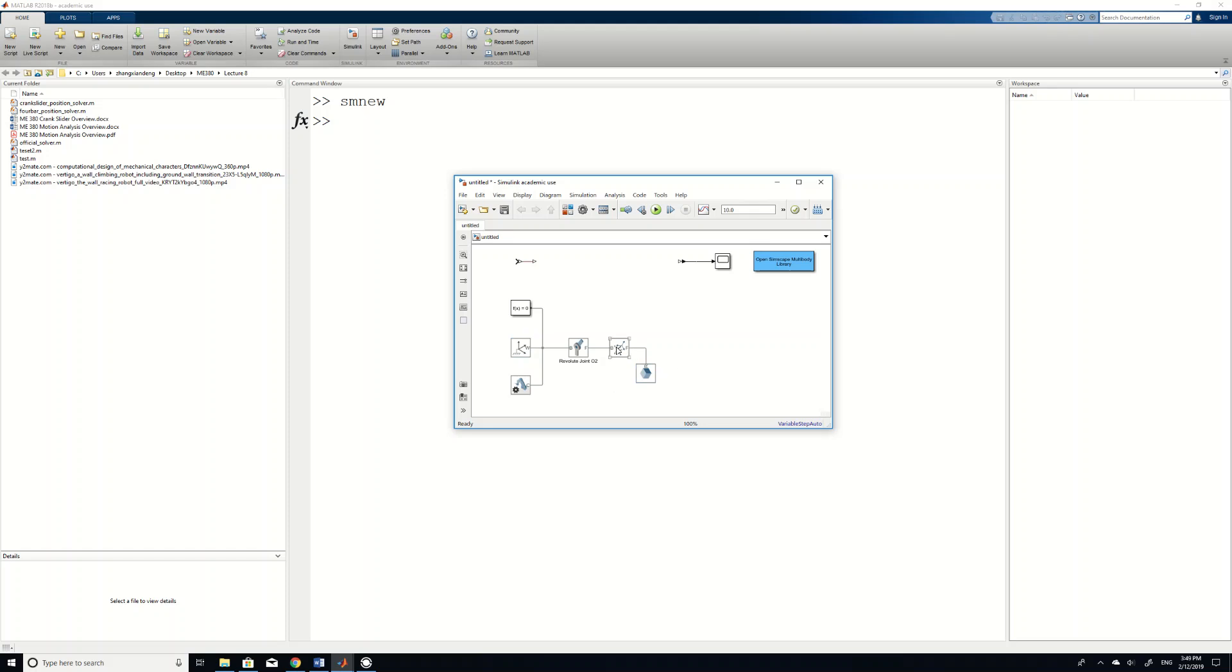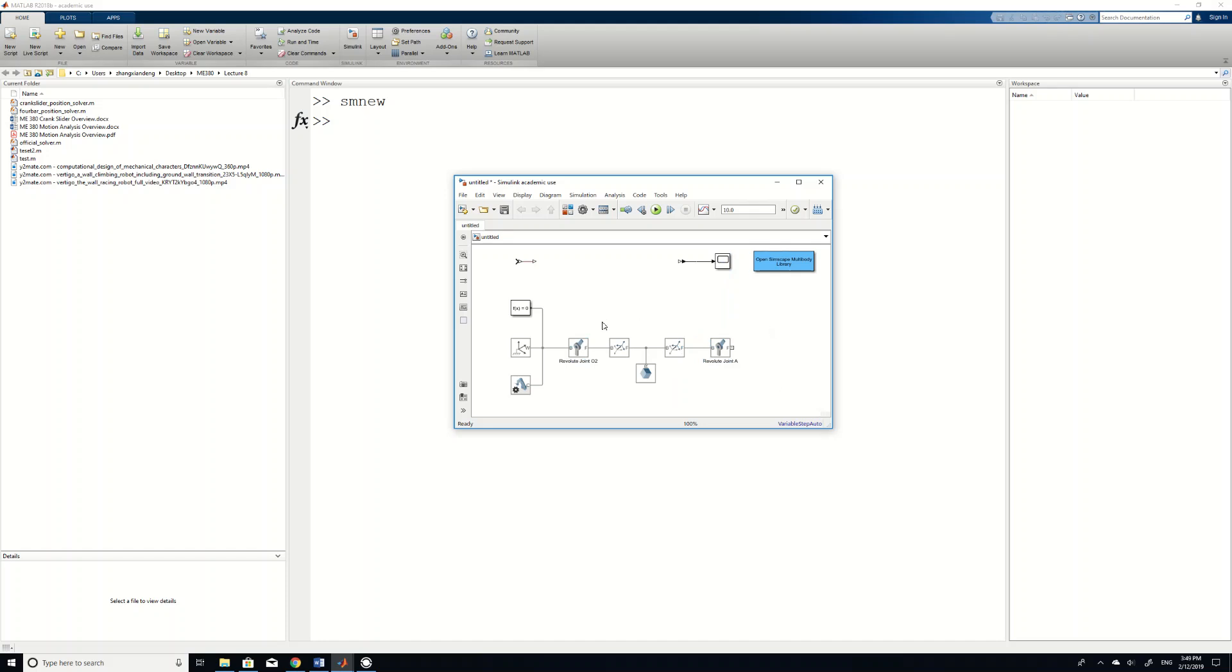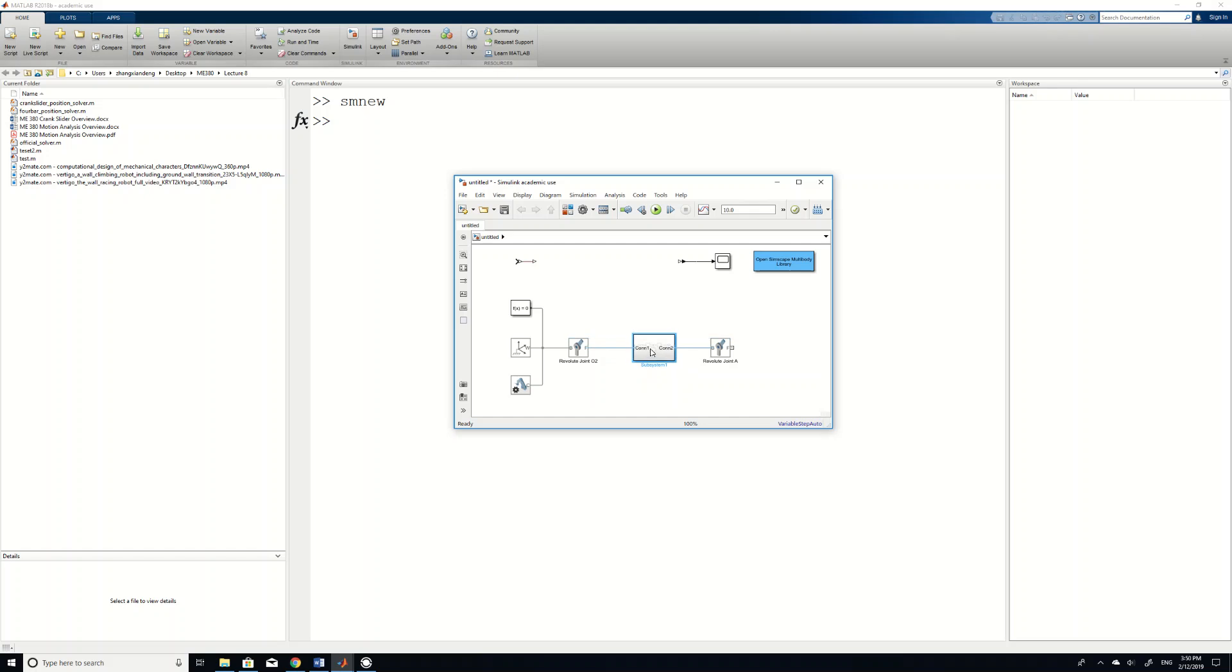So we can do the same thing to connect the other end of link 2 to joint A. We just copy and paste everything because we're just repeating things. Then name this O1 to A. So sometimes we want to simplify our layout. In this case, these three components together is our link 2. We can actually select them and then click build subsystem. And right now this subsystem 1 is actually our link 2. We can name it as link 2.